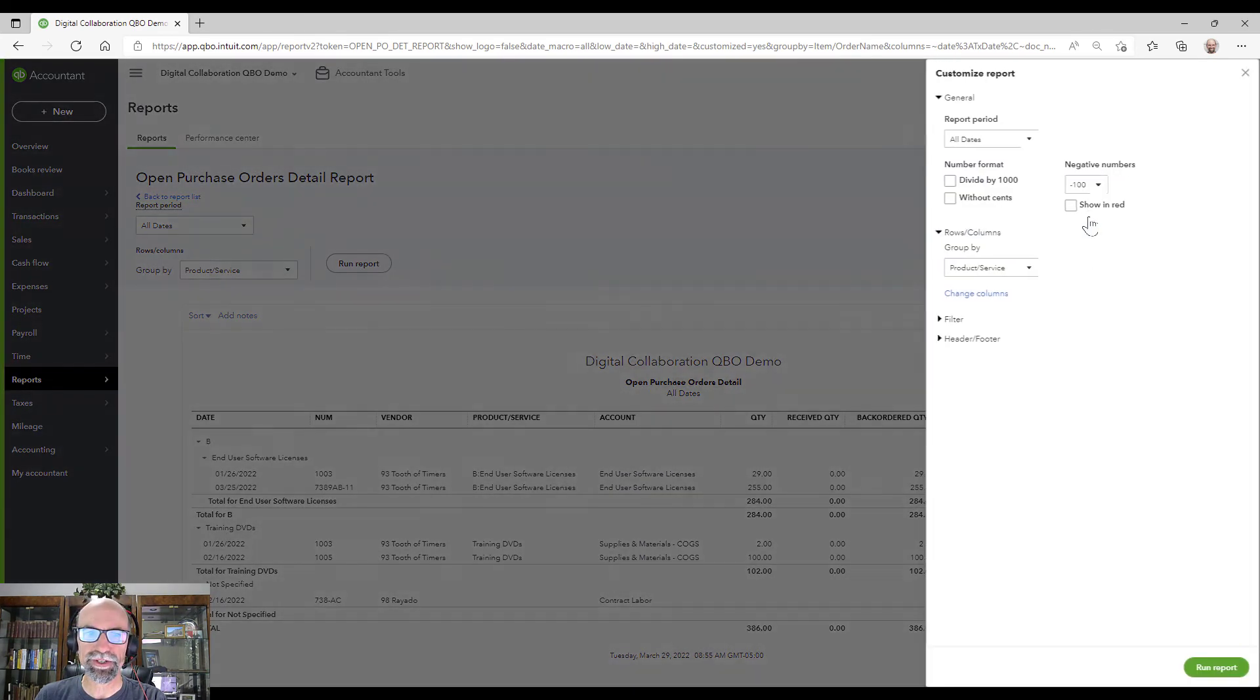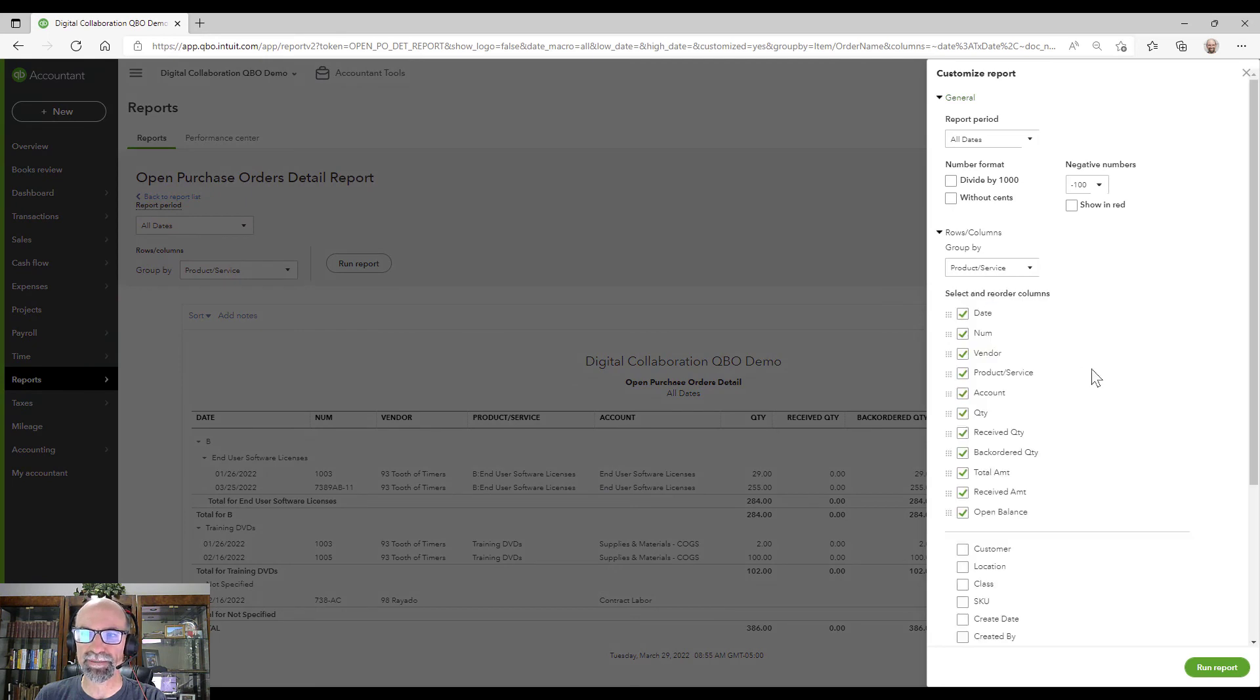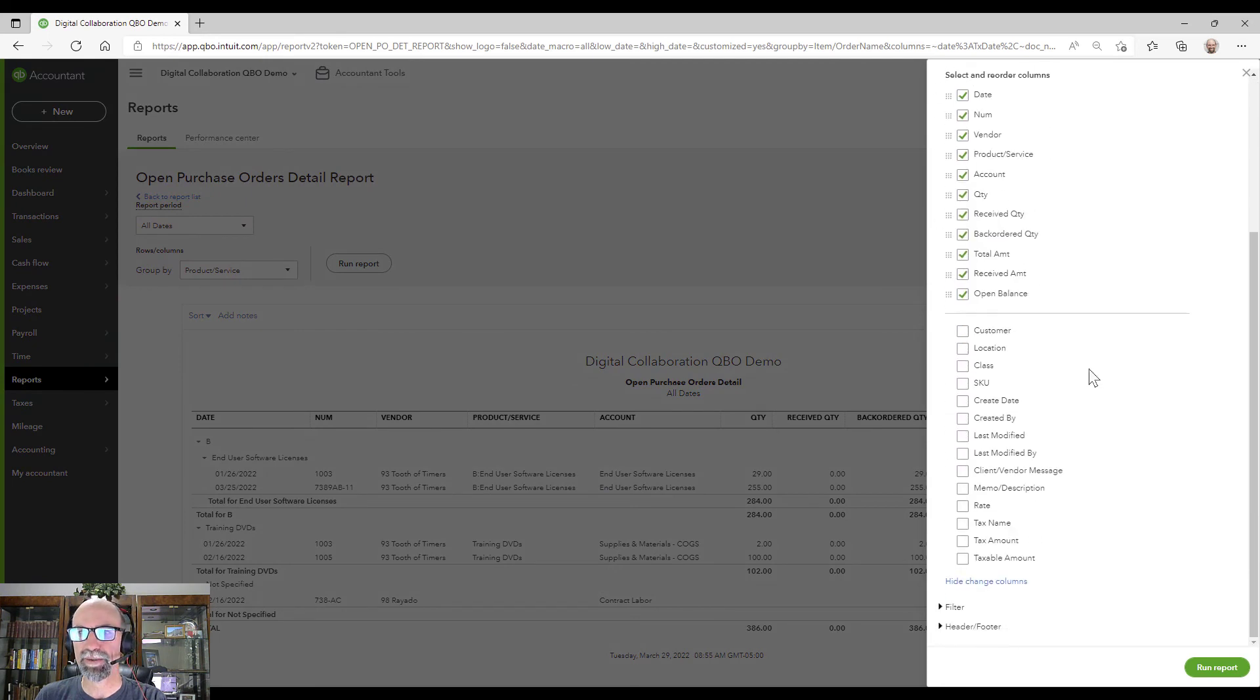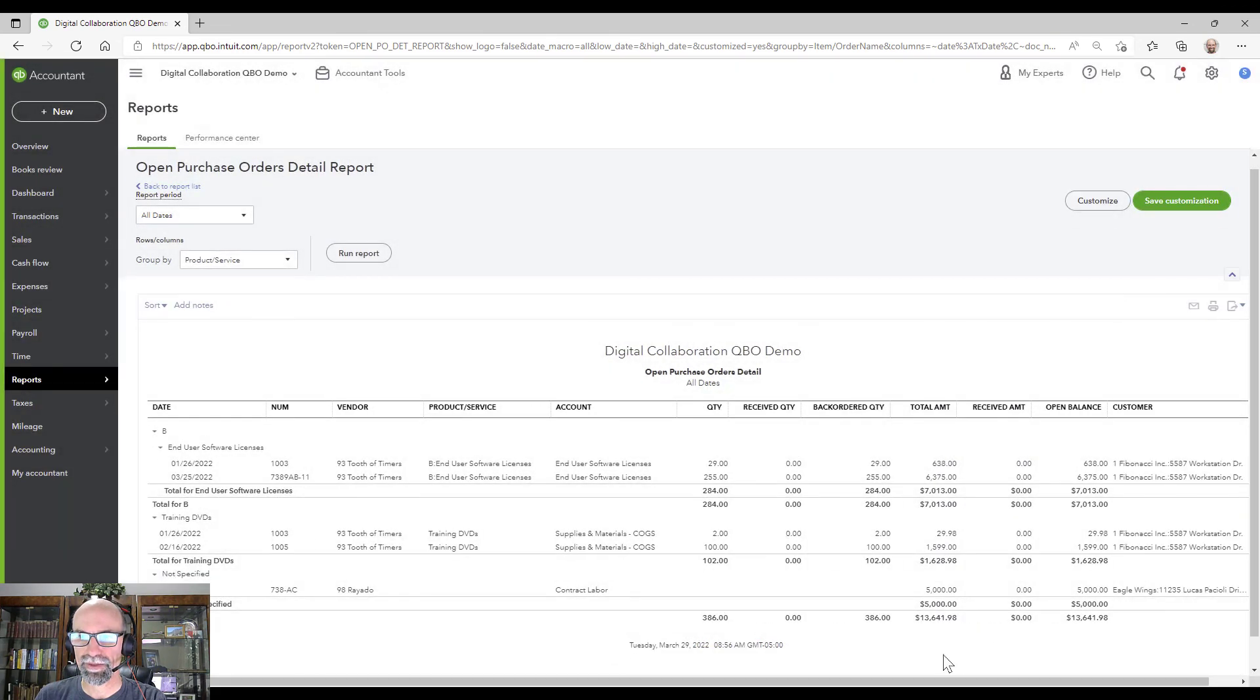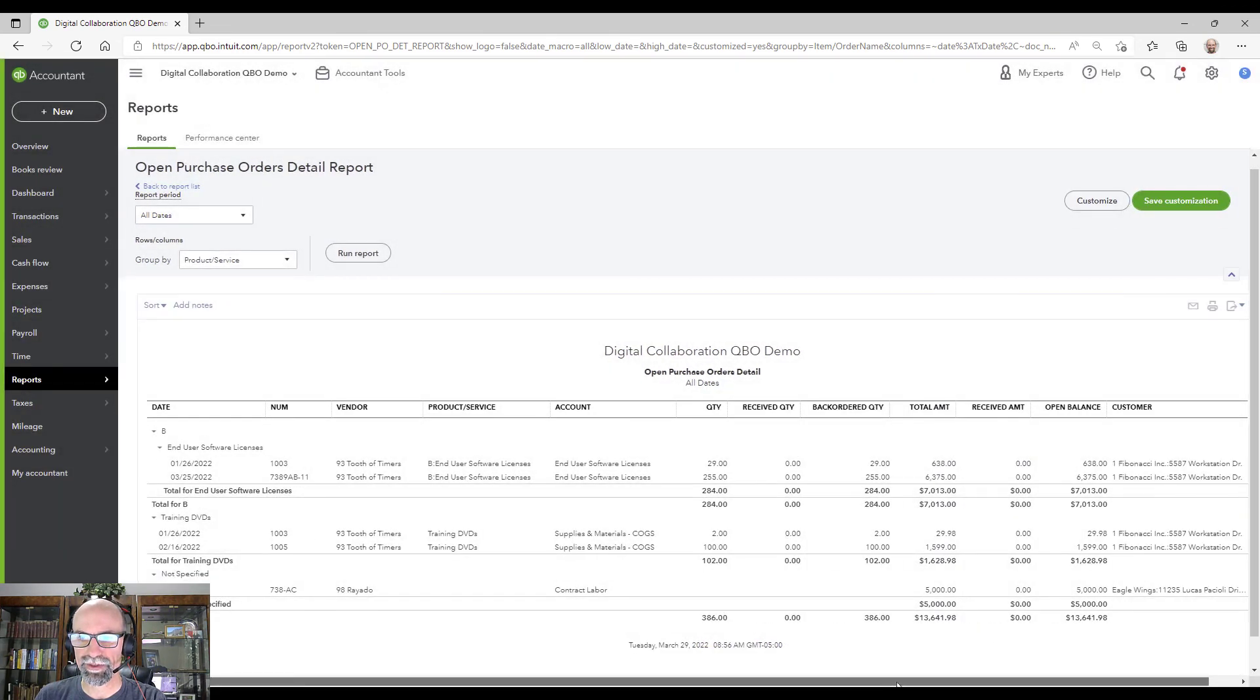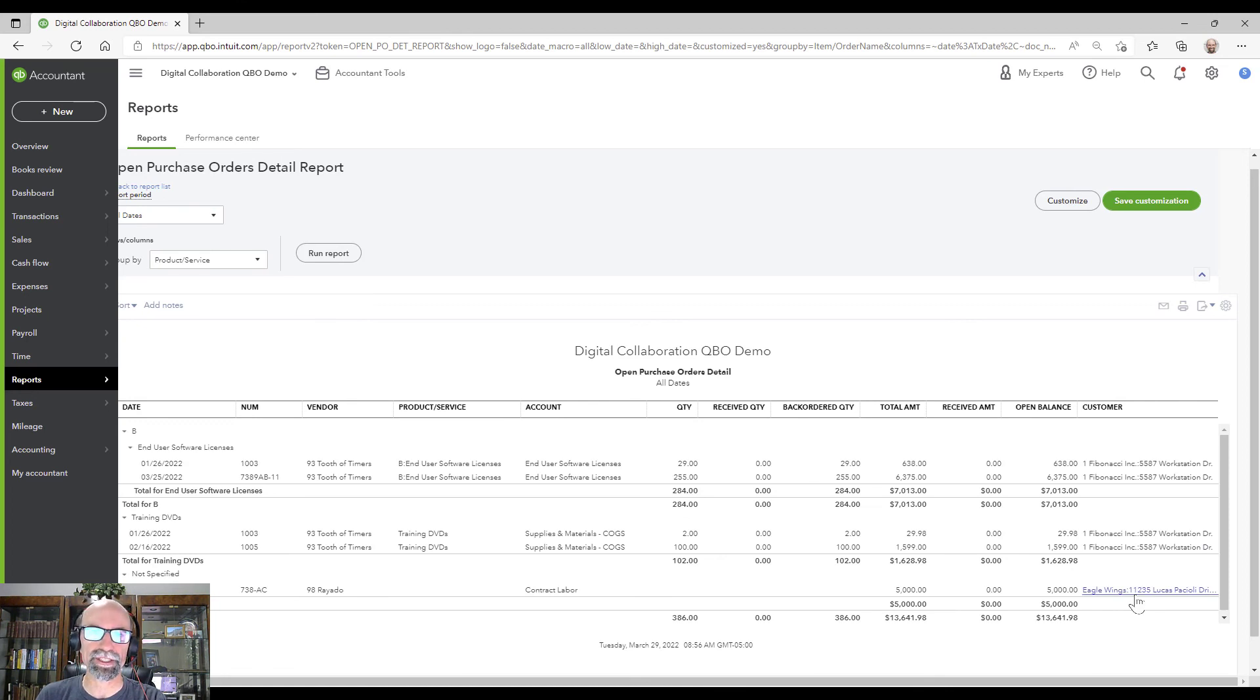But one cool thing you can do is you can come over here, change columns, and we can select the customer that it's with. And so that could be helpful here to see that information that it belongs to as well.